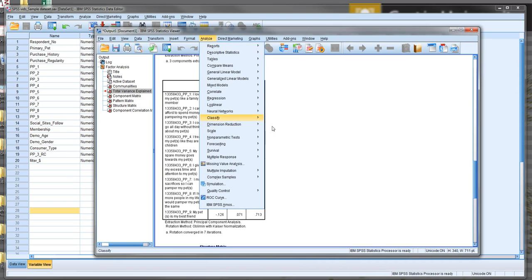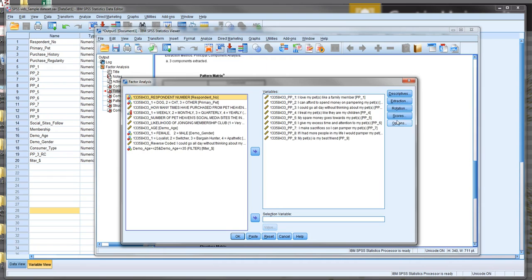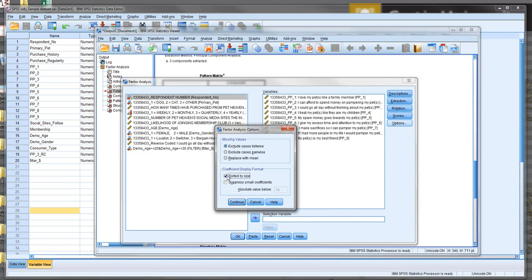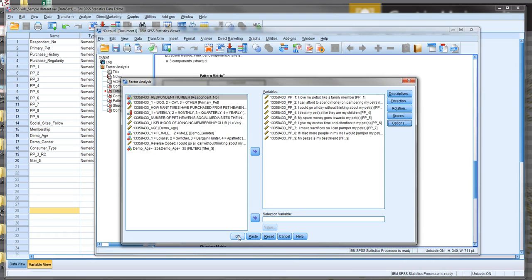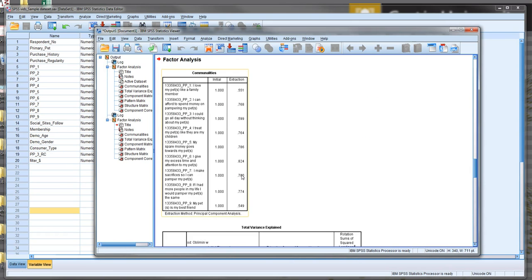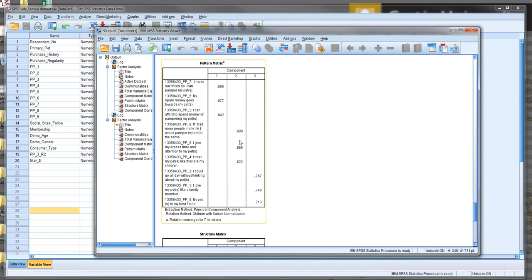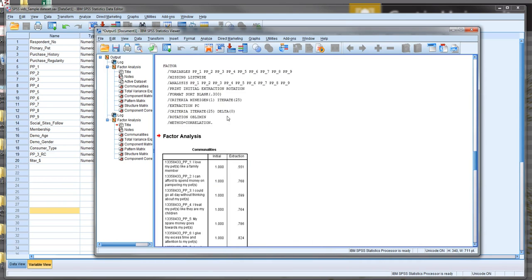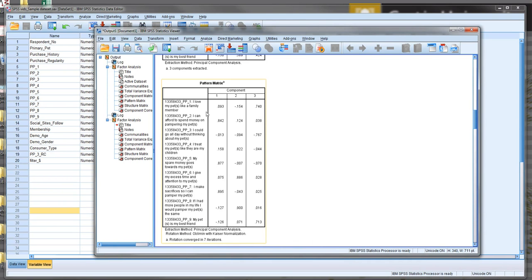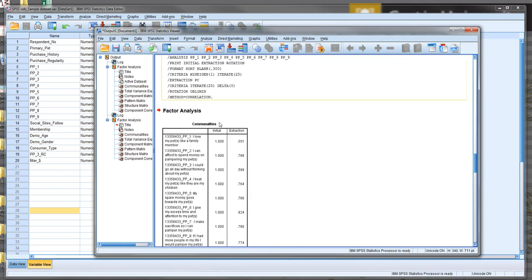So what I should have done in the first place - and what I'll do again now by going Analyze, Dimension Reduction, Factor - is under Options, select Sorted by Size, and then Suppress Small Coefficients. We only want to show those coefficients that are greater than 0.30. We'll then run it again. Same results in terms of all the statistics, but now our Pattern Matrix looks very different.